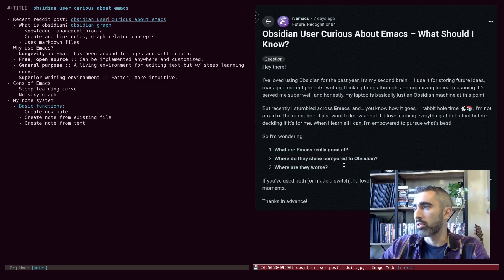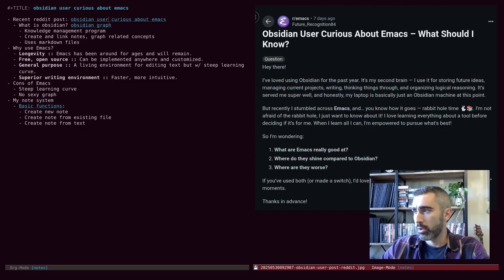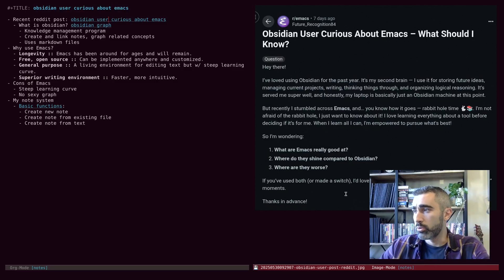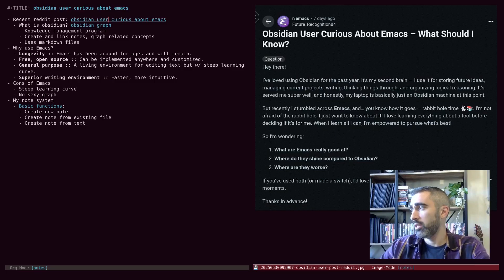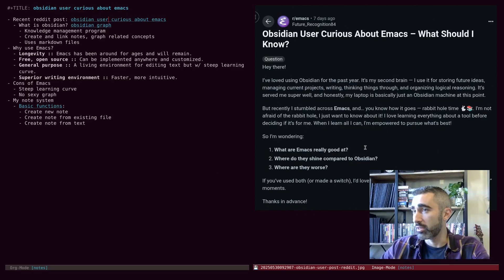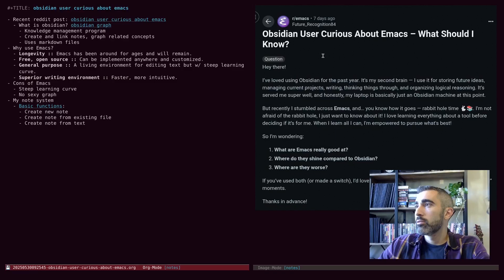So I'm wondering, what are Emacs really good at? Where do they shine compared to Obsidian? Where are they worse? If you've used both or made a switch, I'd love to hear your thoughts, workflows, or even your aha moment. Thanks in advance. All right.